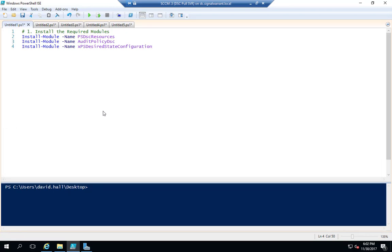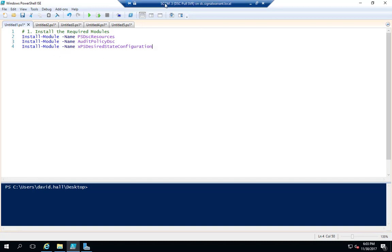Today we're going to talk about Desired State Configuration Manager and how to configure DSC to enable advanced auditing on a server that's in a DMZ, or a server that's not on your domain. Right now I'm on my SCCM server, which is where I'm installing DSC.